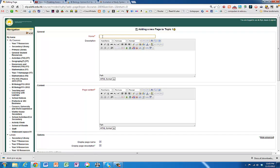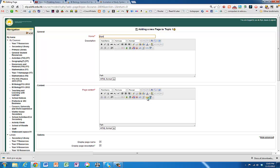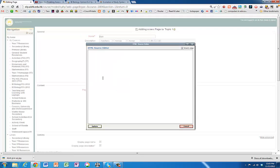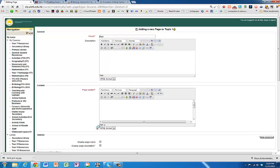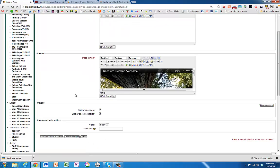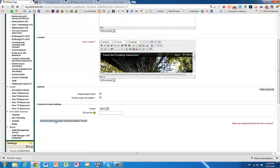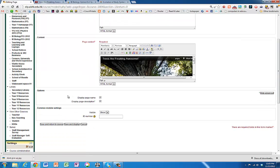Give it a name. We leave the description blank. And we do the same process down here in the page content. Click on the HTML button. Paste in our code. Update. And save. Return to course.